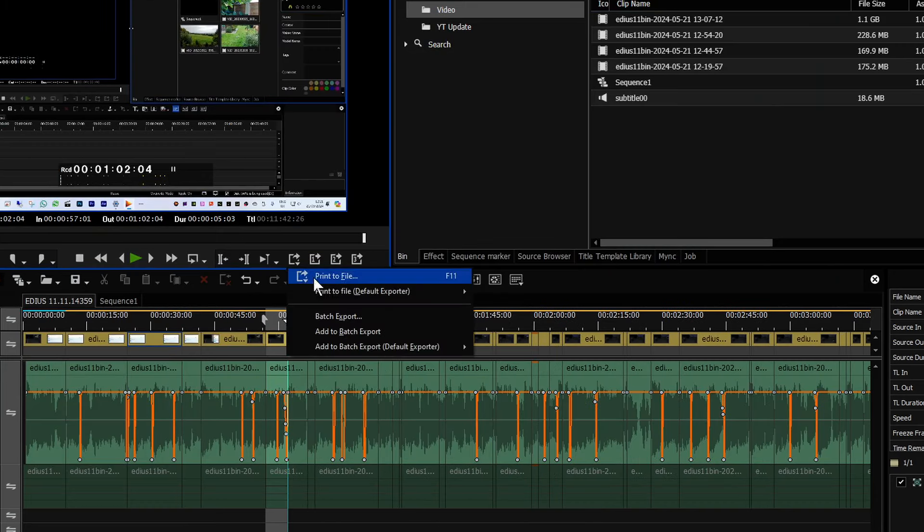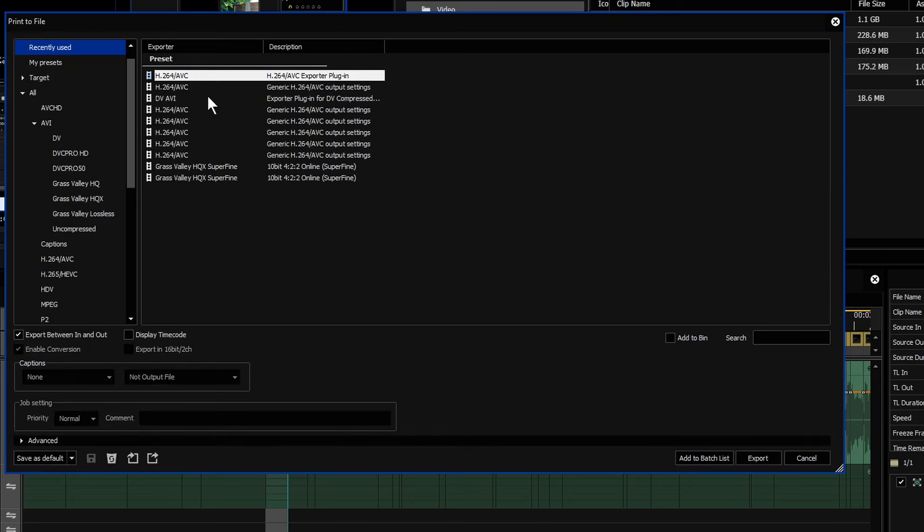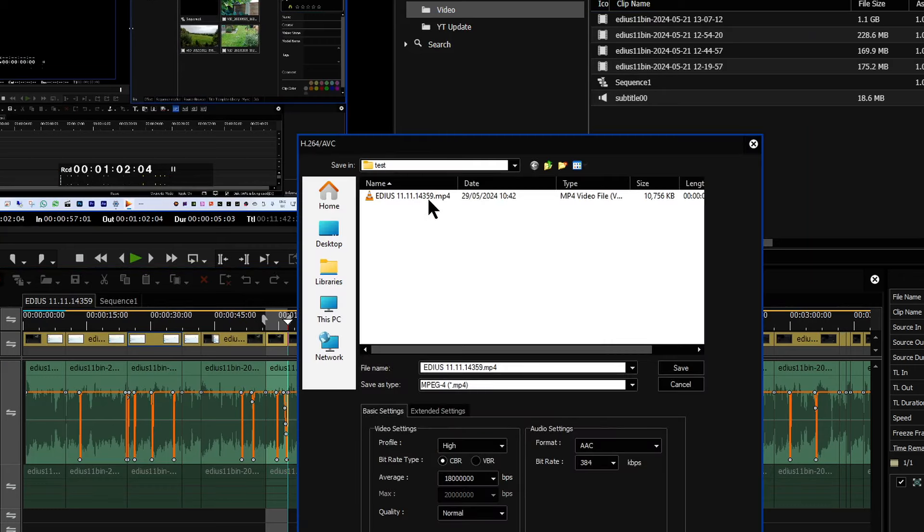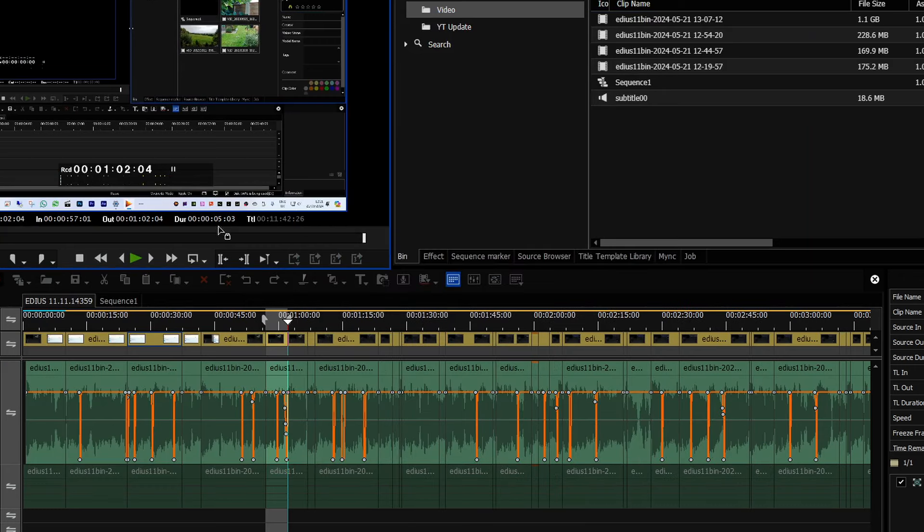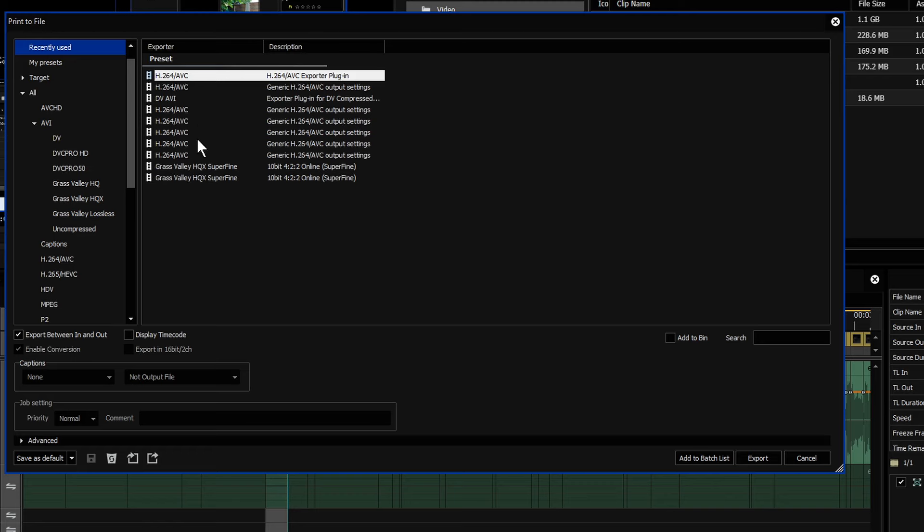Now, if I go back to print to file and I go to my recently used ones, so that's the one I've just used, and I click export, it's going to go to exactly the same place. That's what it means.